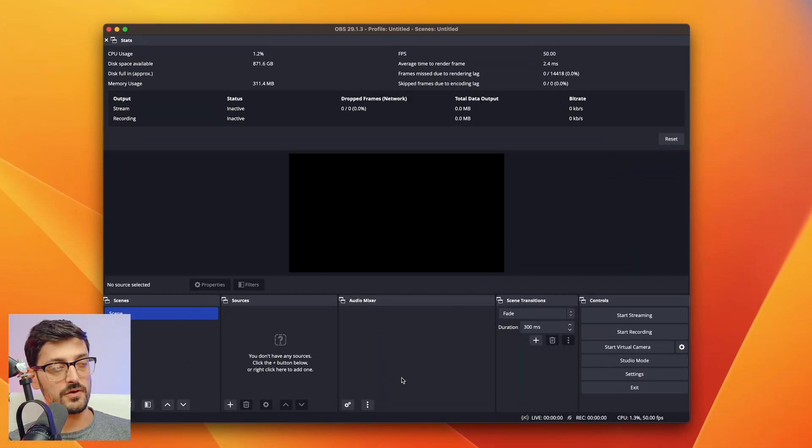The first thing you're going to need to do is connect your ATEM Mini up to your Mac or PC via the USB-C output. You're also going to need to download OBS if you haven't already. I've got a fresh version of OBS installed here.